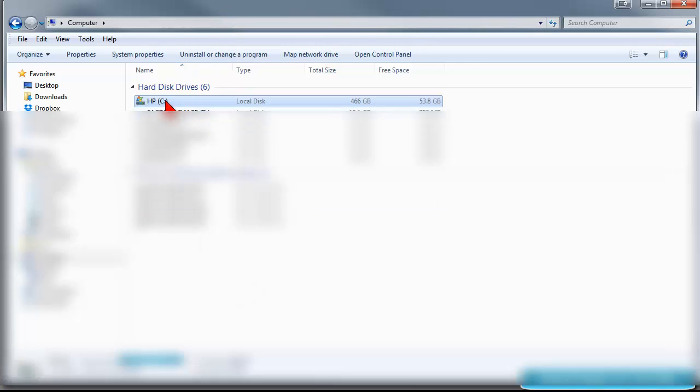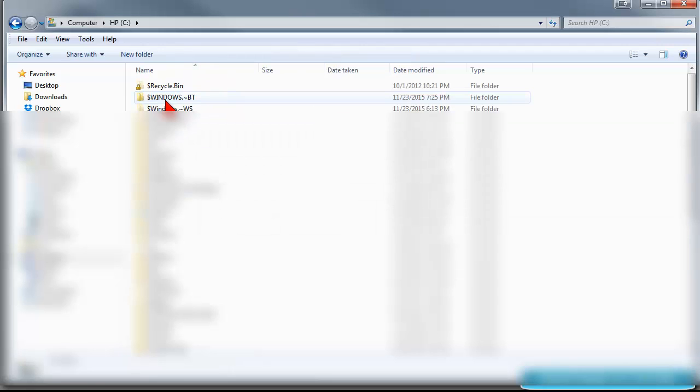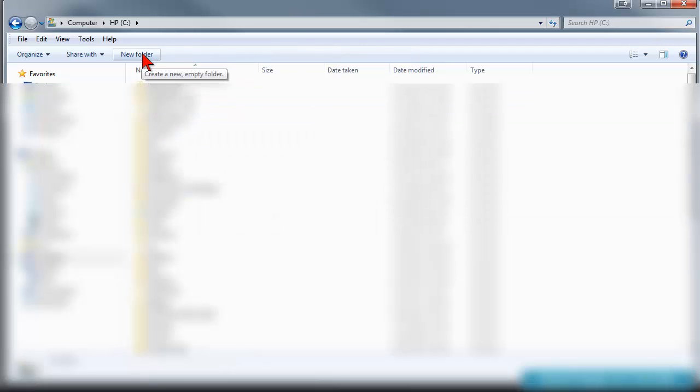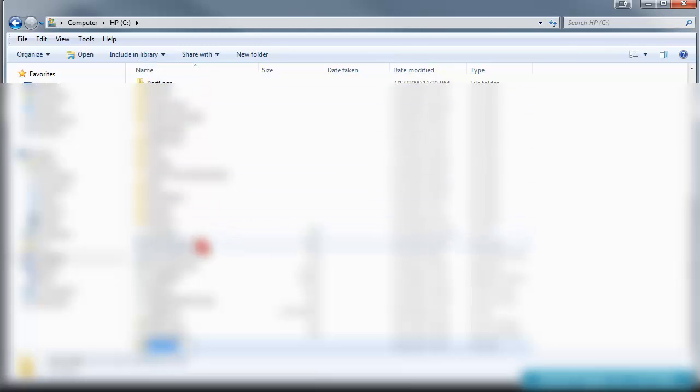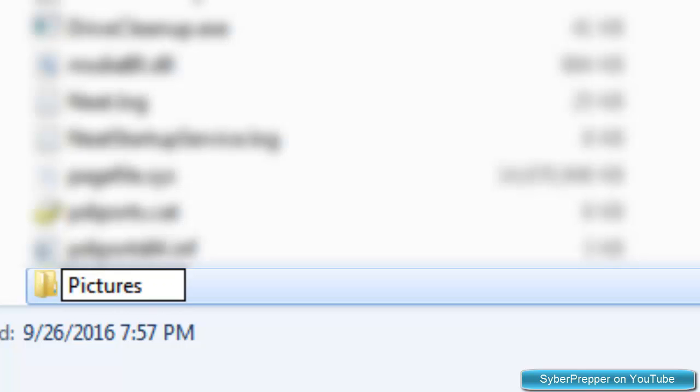We want to click on the C drive, and we'll click on New Folder, and then let's call that Pictures from Gmail.